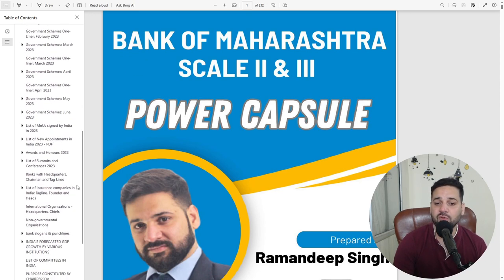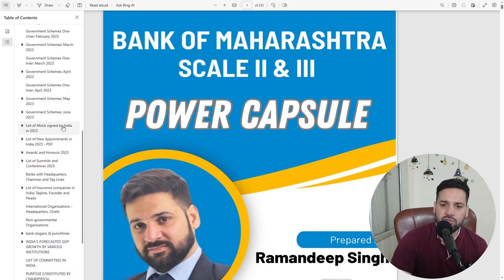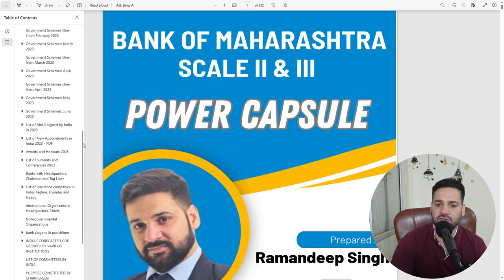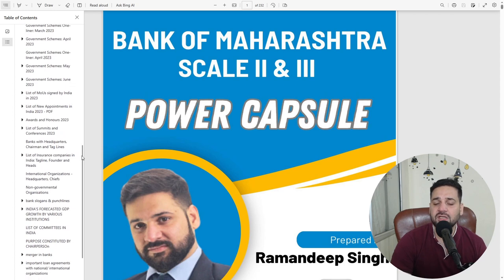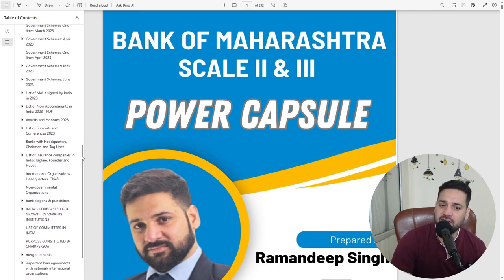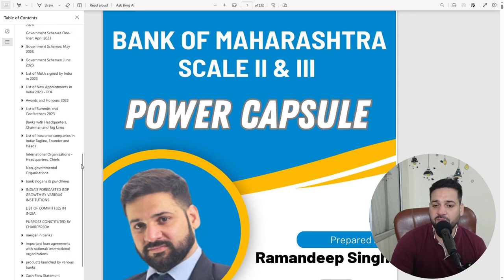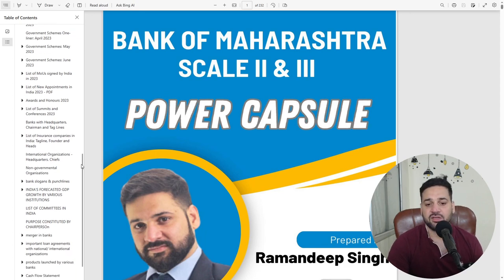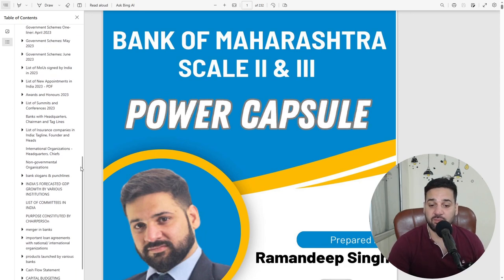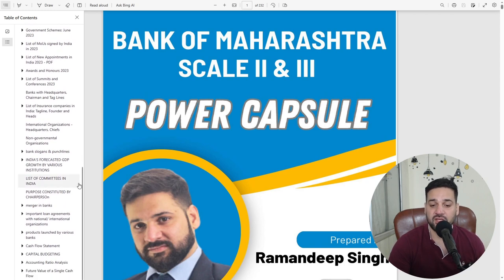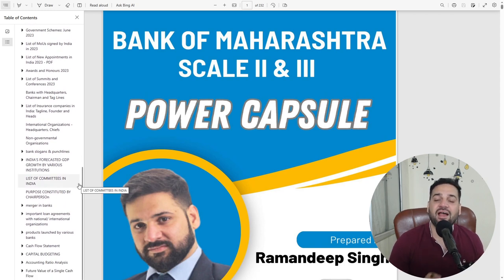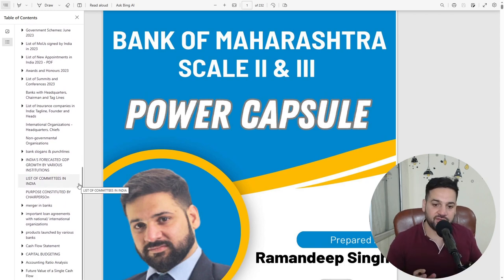Then the list of MOUs are there. Any MOUs that happened, new appointments, awards and honors, list of summits, list of insurance companies, their heads and CEOs, bank slogans and punchlines, and then India's forecasted GDPs, mergers and acquisitions. Then we have added some FM topics.